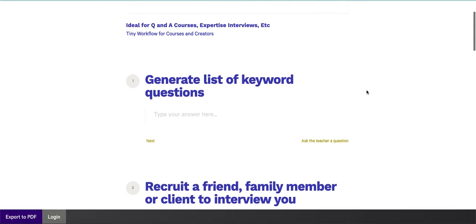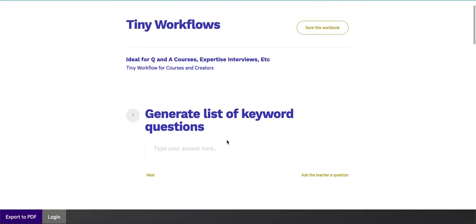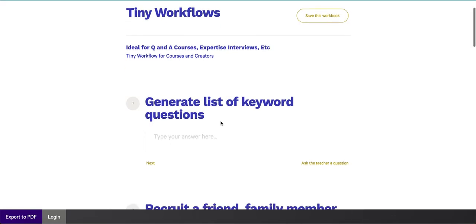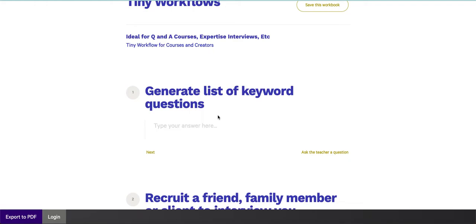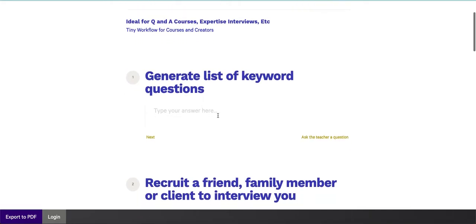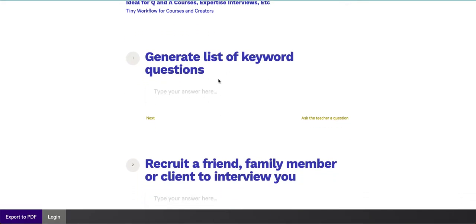So step number one, you're going to generate a list of keyword questions using the Answer The Public keyword tool. We use Answer The Public simply because it is the quintessential education marketing software. You're not trying to SEO anything or do any sort of keyword contrivance. It's about actually creating keyword questions that you can answer in a very specific way.